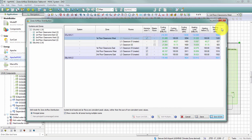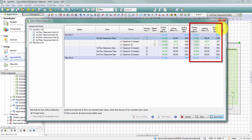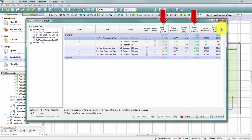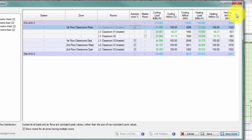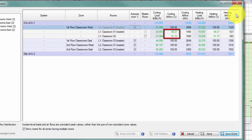The table has columns for cooling load, cooling airflow percentage, and cooling airflow volume, as well as heating load, heating airflow percentage, and heating airflow volume. The cooling airflow percentage represents the portion of total air supplied to the zone distributed to each space. When auto-sized, this is based on the proportional load of the spaces — so in my first floor classrooms west zone, classroom 2 with a slightly larger cooling load receives nearly 52% of the cooling airflow, while classroom 1 receives just over 48%. The cooling airflow volume column shows the actual airflow quantity to the zone and its spaces.